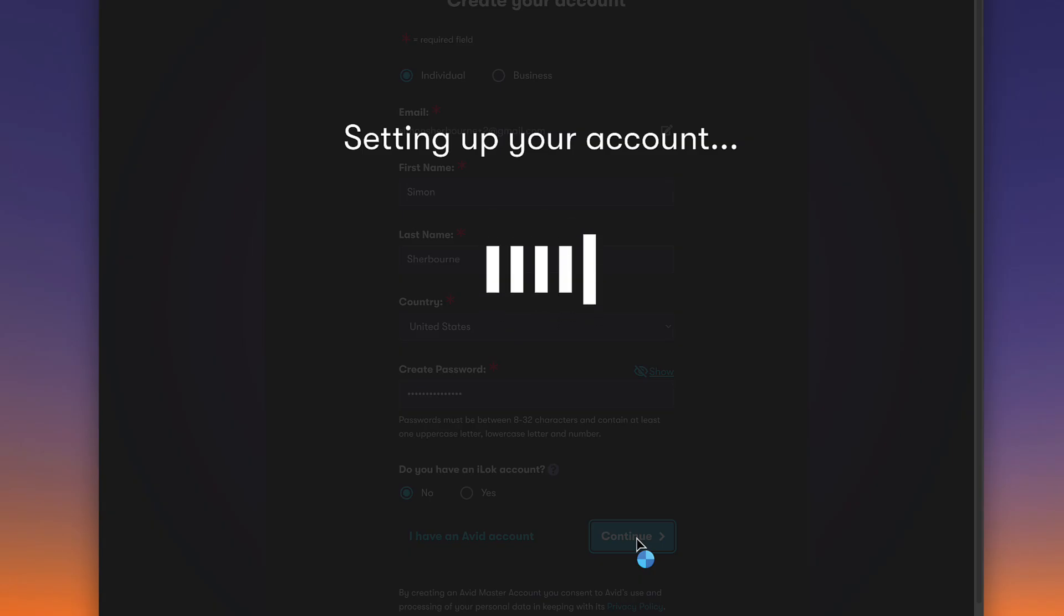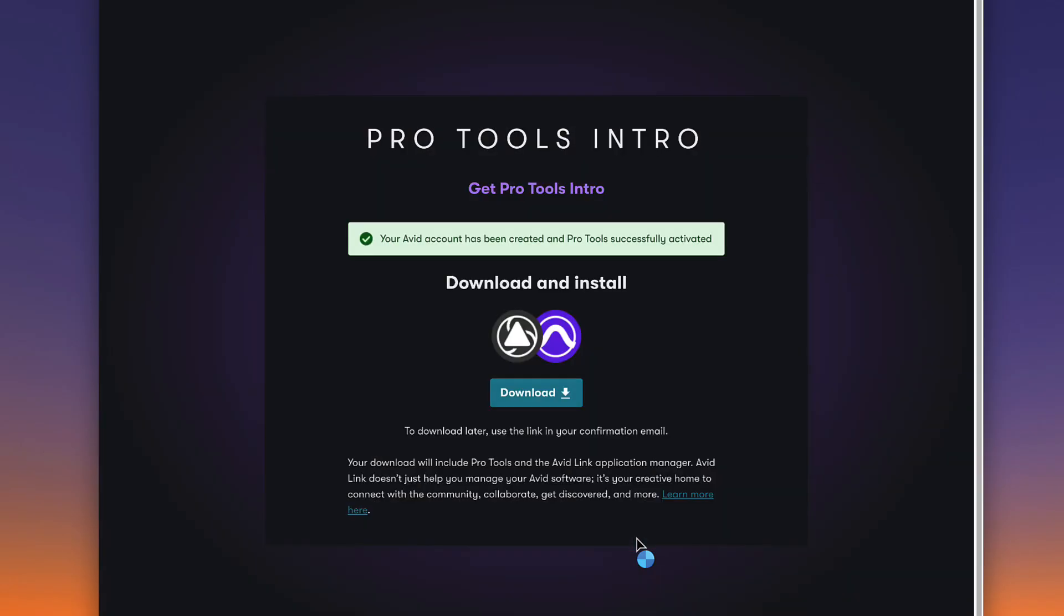The iLock account creation will be confirmed by email. On the next page, you'll get a notification confirming that you have successfully set up your account and your Pro Tools software is activated.